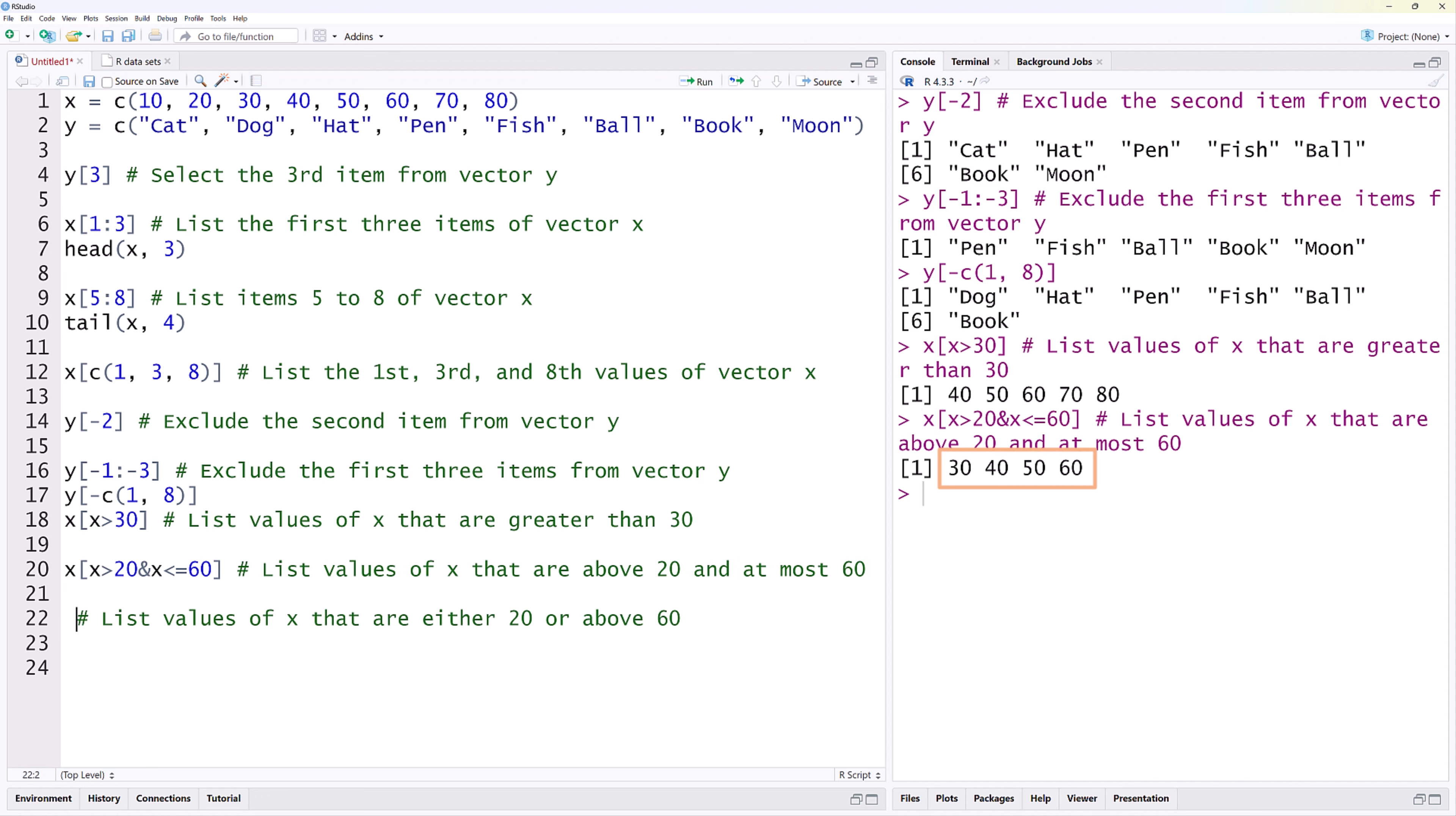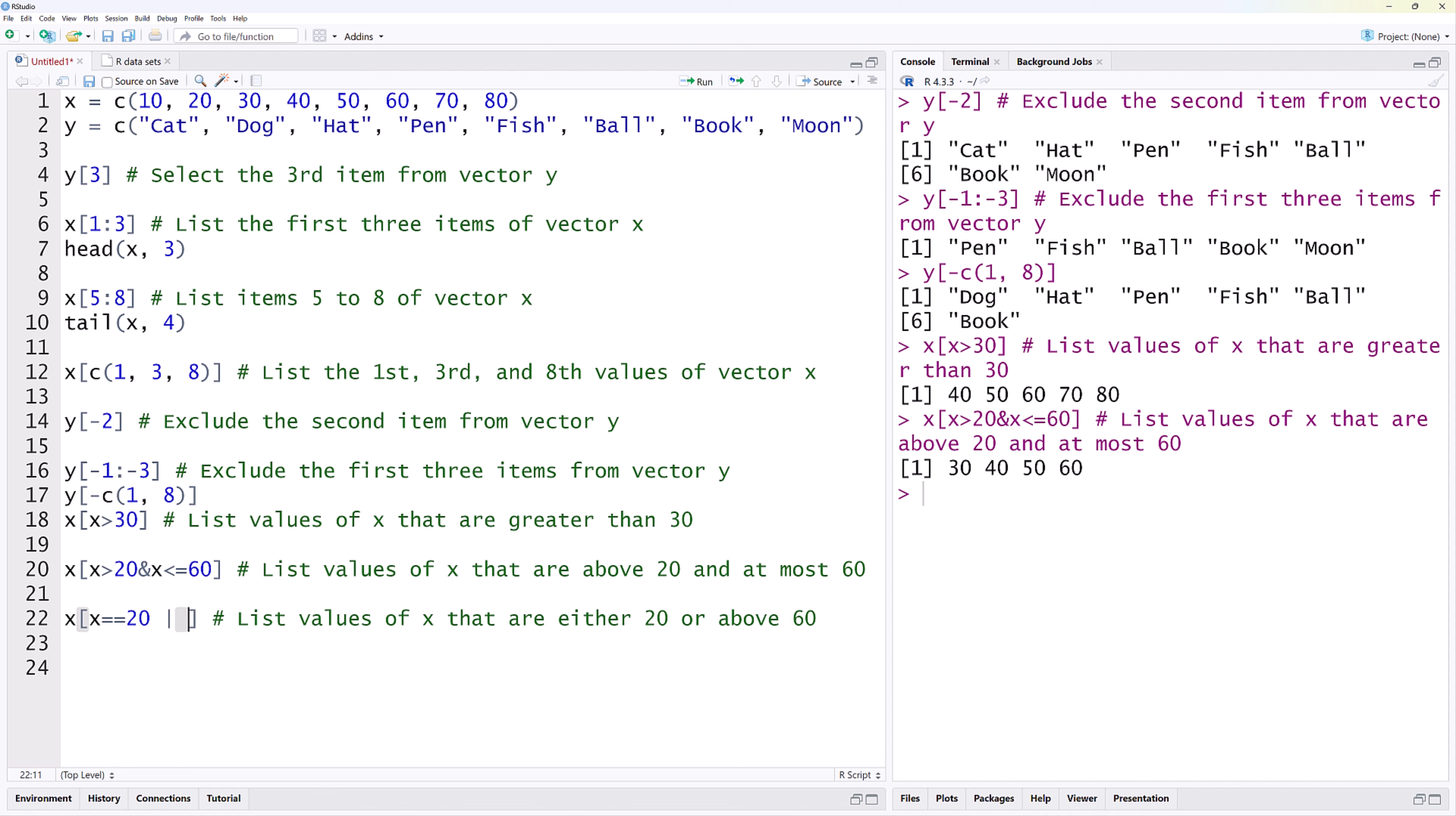Finally, we list the values of X that are either 20 or above 60. We use the double equal sign to check the condition that X equals 20. Note that a single equal sign will assign the value 20 to X. For OR, we use the vertical bar called pipe.